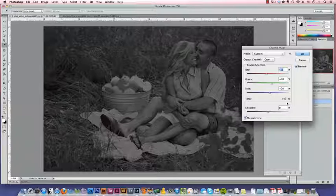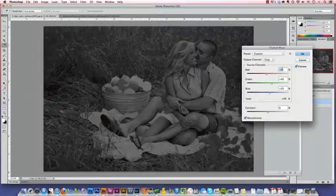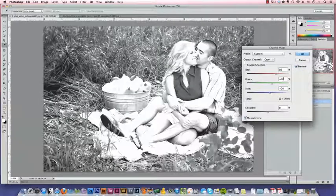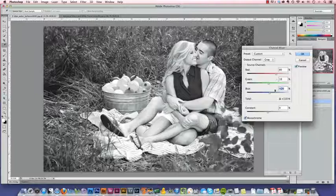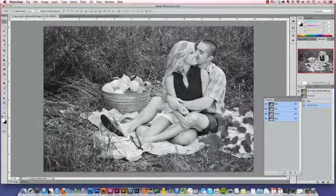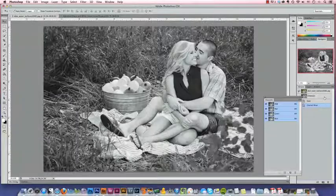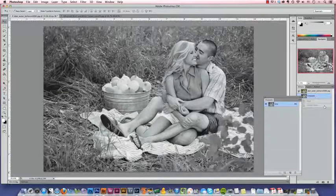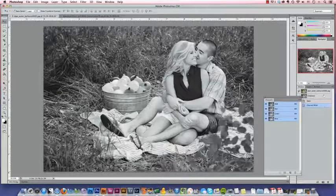For this image, because I want the couple to pop and skin is mostly red, I'm going to key in 80% for red, 10% for green, and 10% for blue. Click OK and we're done. Now if you compare it to just a straight-up grayscale of the image, you can see how much control the channel mixer gives you.